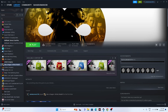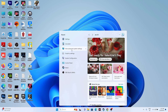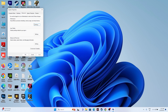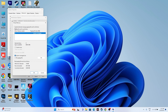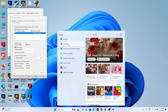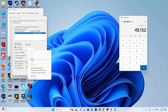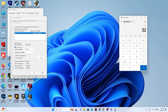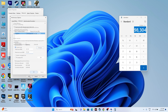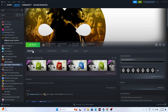Next, increase your virtual memory. Search for 'View Advanced System Settings', go to the Advanced tab, click Settings under Performance, then Advanced, and click Change. Uncheck automatic management. For Initial Size, use 1.5 times your RAM in MB (e.g., 32 GB × 1024 × 1.5 = 49,152 MB). For Maximum Size, use 3 times your RAM in MB (e.g., 32 GB × 1024 × 3 = 98,304 MB). Click OK and try launching the game.